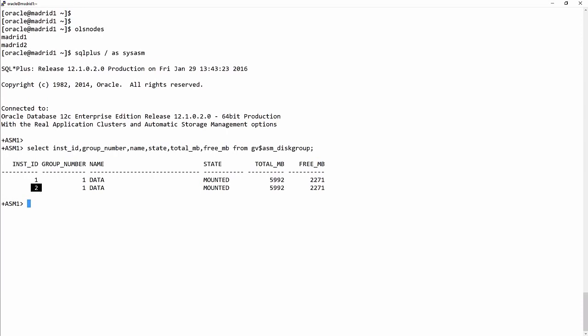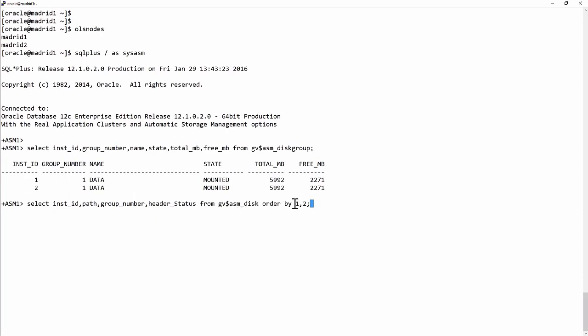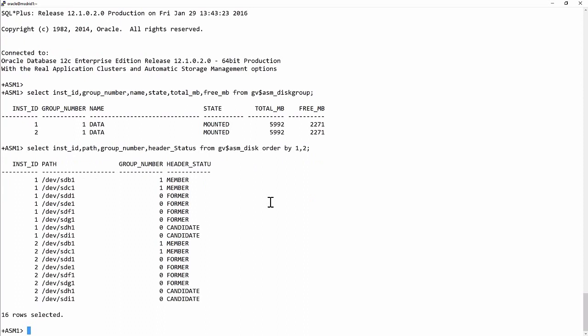I now need to create disk groups for the use of ACFS. So select INST_ID, path, group number, header status from GV$ASM_DISK, order by INST_ID and path. This query shows me what devices I have available at the hardware level.